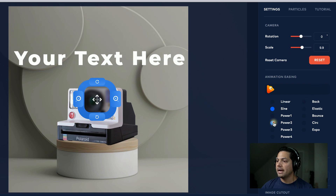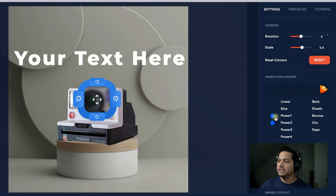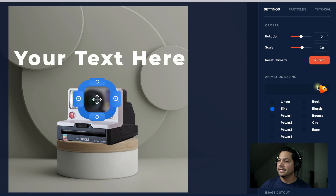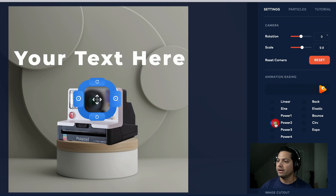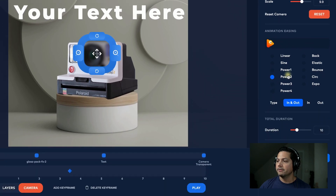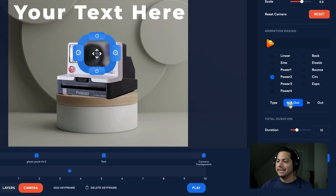You can scroll through the easing options and see what they do — it animates out what that easing looks like, which is a really cool feature inside of Photo Vibrance. I'll select Power Two and keep it on In and Out. So far, so good.